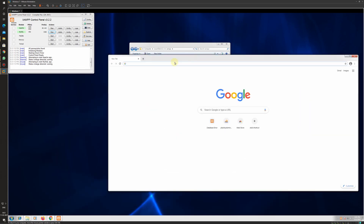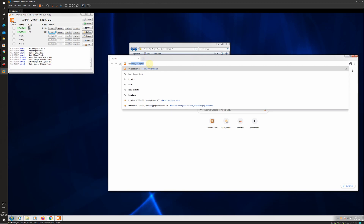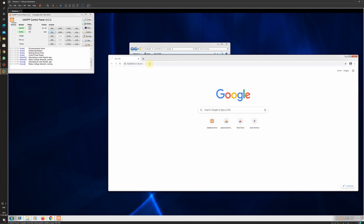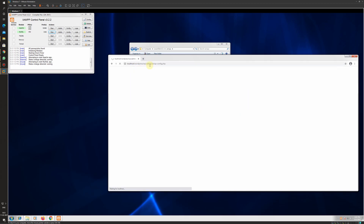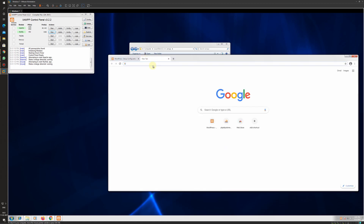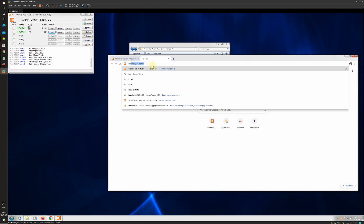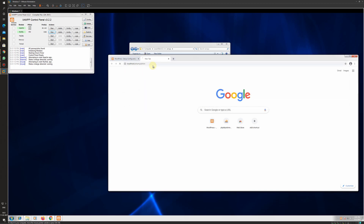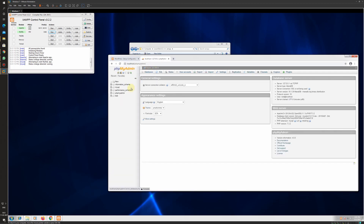In the browser, I will type localhost/WordPress to access the WordPress setup file. Before clicking on Continue, we need to open another tab and go to localhost/phpmyadmin.